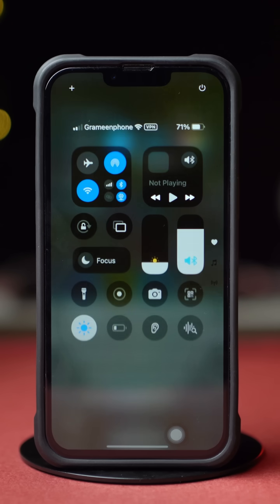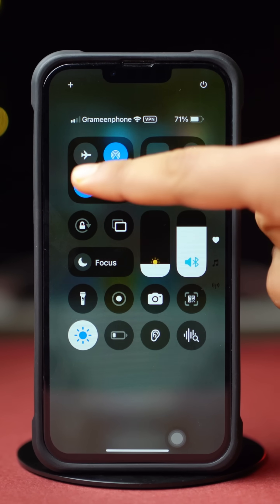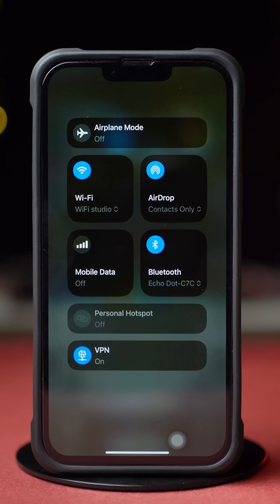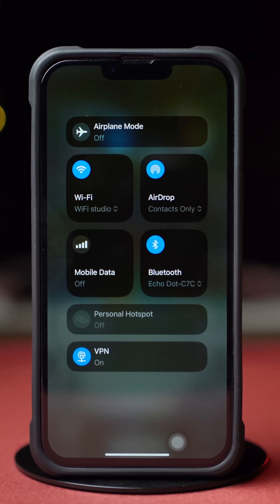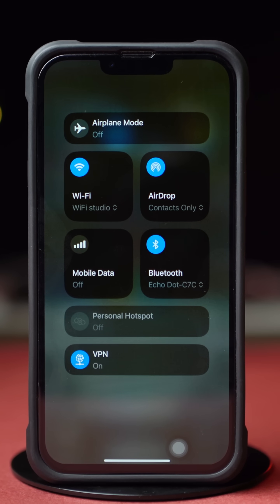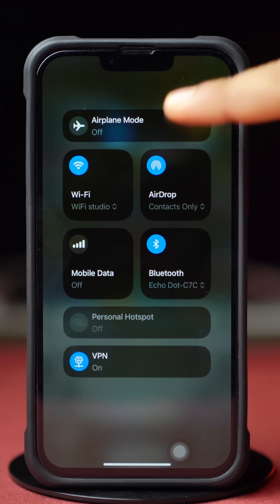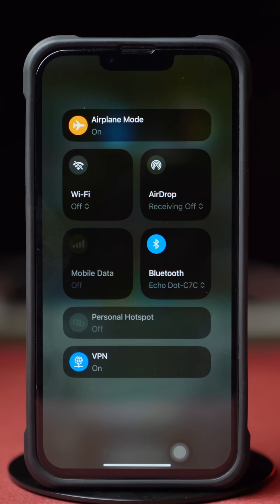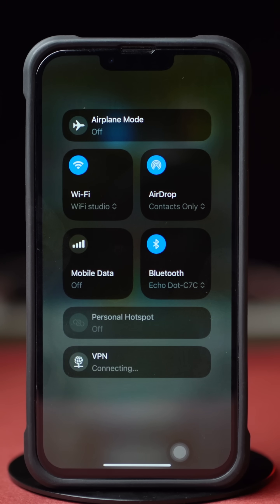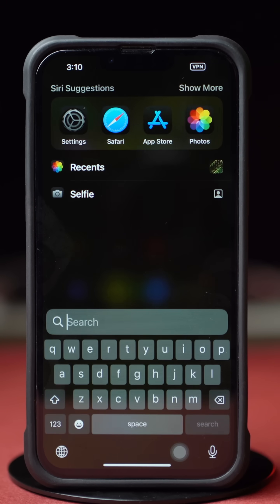Before we move on, try switching between Wi-Fi and mobile data. Then make sure you have a stable internet connection. Now try airplane mode on and off. After that, try these advanced options.